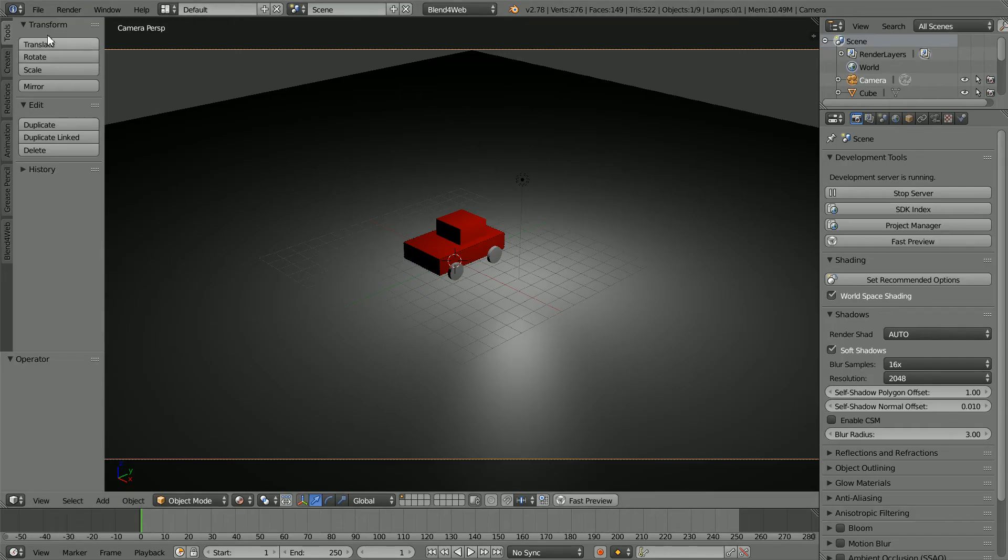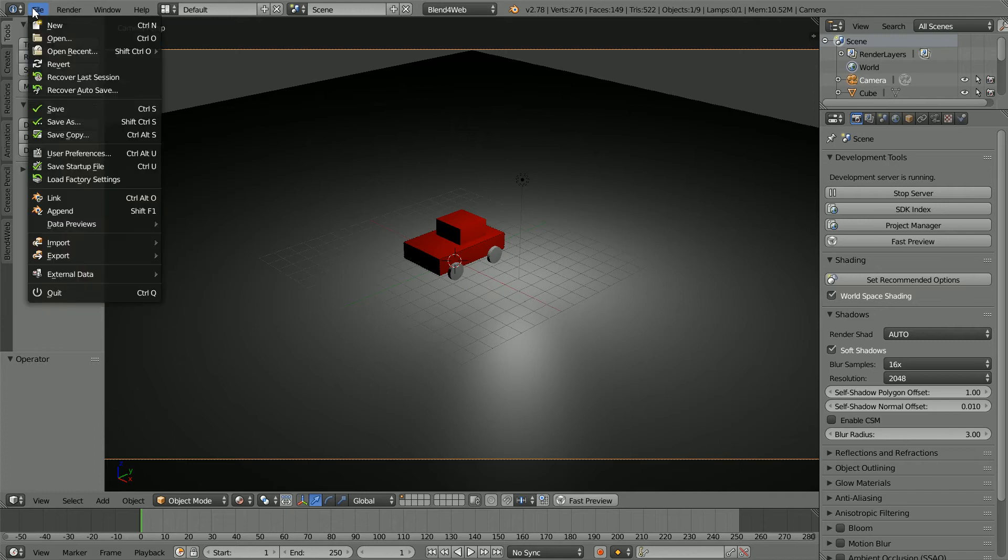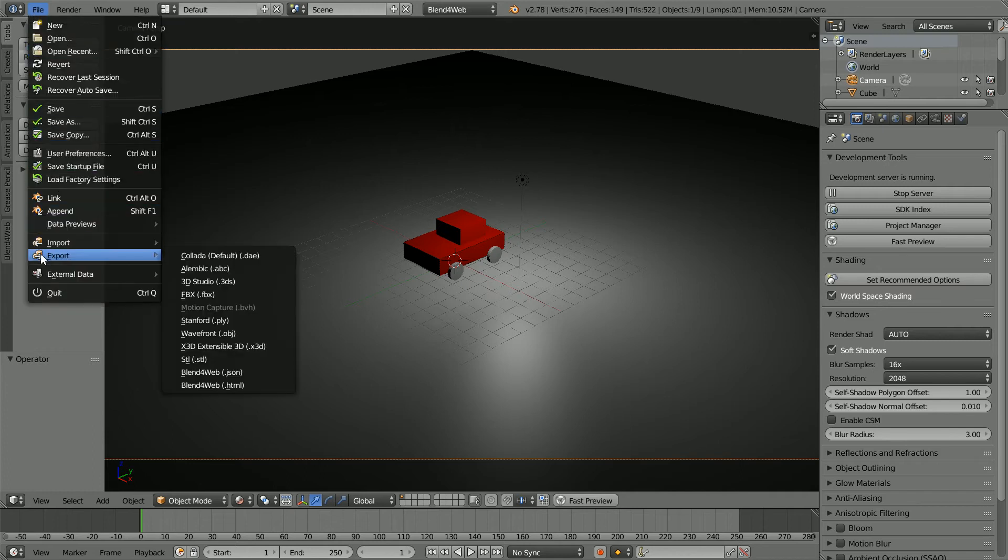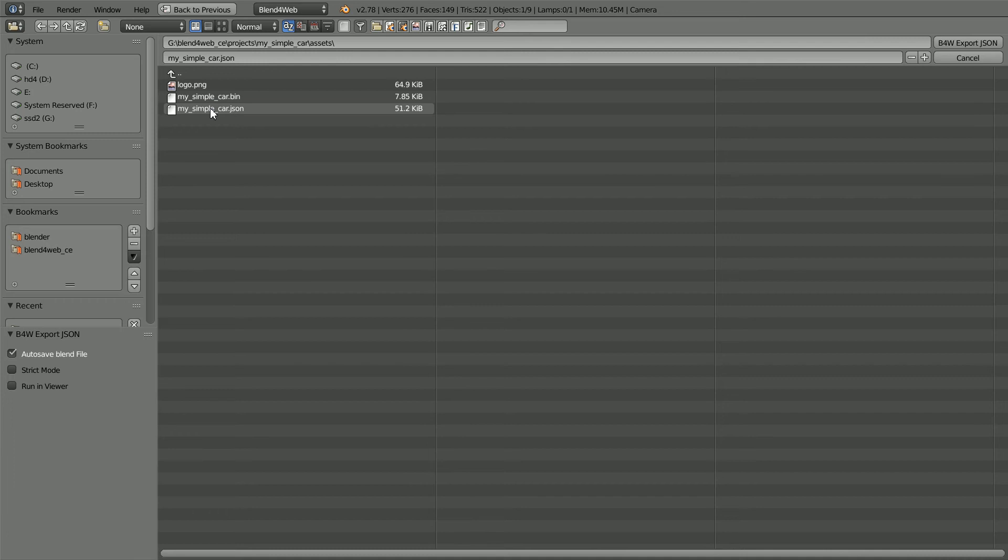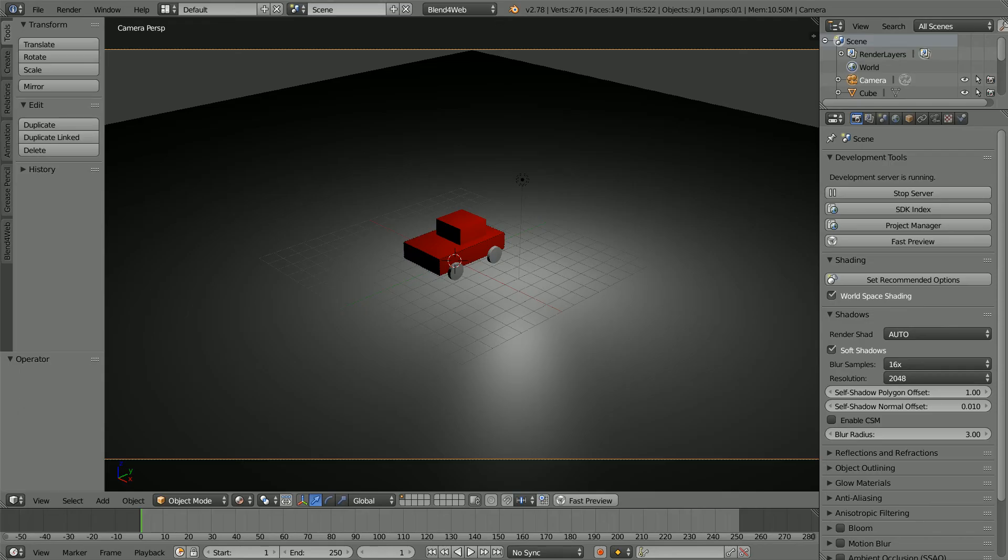To overwrite the JSON file, file export, Blend4Web JSON, make sure you're in the projects my simple car assets folder, click on the JSON file and click export to overwrite it.